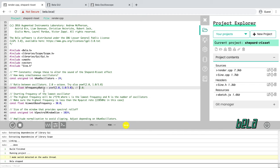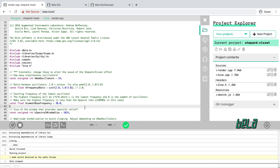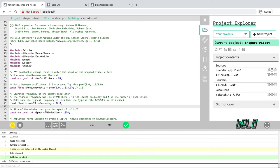Like this: kFrequencyRatio is equal to powf parentheses 2.0 comma 1.0 divided by 3.0. And notice it is actually important to have the 1.0 divided by 3.0. If you just do 1 divided by 3, it won't work properly. We'll come back to that in a later lecture. So having made this change, we can run the project again. We'll see that it rebuilds render.cpp. That's the only file that we've changed.